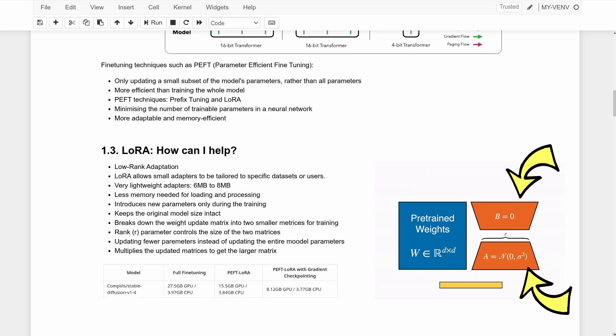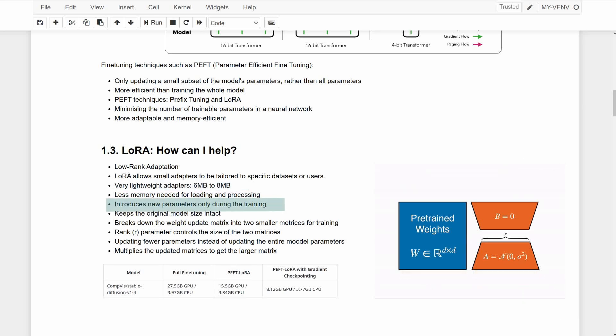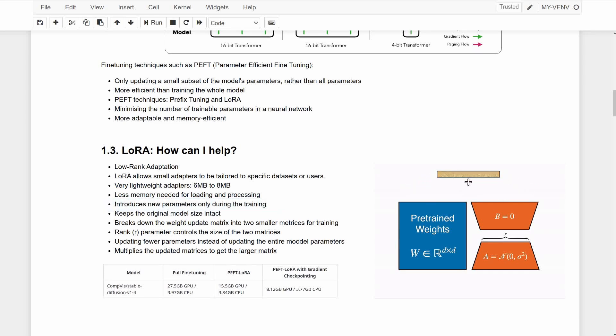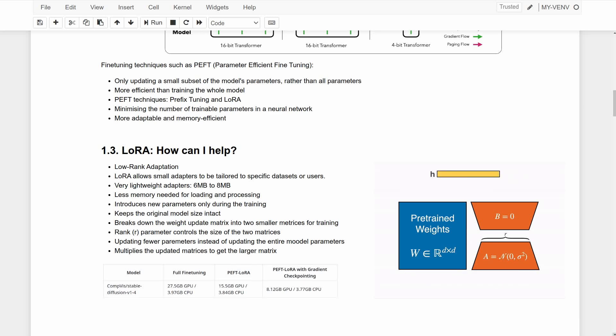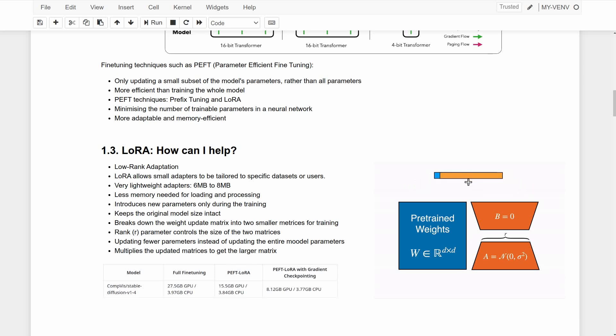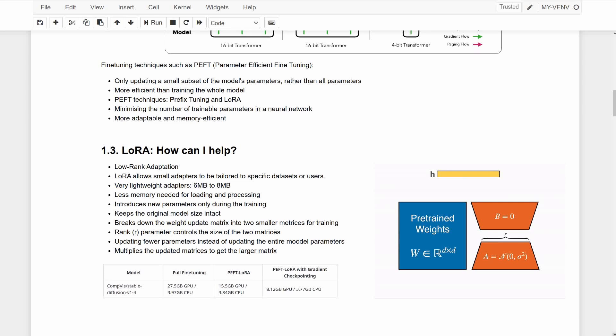This adapter approach introduces new parameters into the model for training purposes without increasing the total number of parameters. That's because these additional parameters are only added during training and not integrated as part of the original model, which means keeping the size of the original model constant while offering the benefits of parameter efficient fine-tuning.